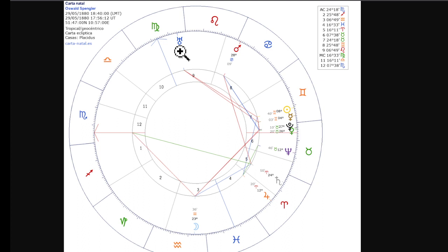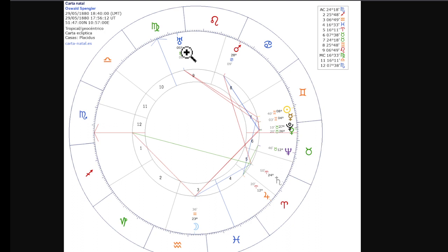He has Uranus — which is the planet of rebellion, revolution, and of overturning old worn-out ideas — almost on his midheaven, which is the public career. The ascendant has to do with your ego, and the descendant has to do with one-on-one relationships with other people. The nadir, straight down, has to do with your relationships to your parents. So all four angles pertain to social relationships between self and others. He's got Uranus at the midheaven — obviously this is a person who's going to do something revolutionary in his career.